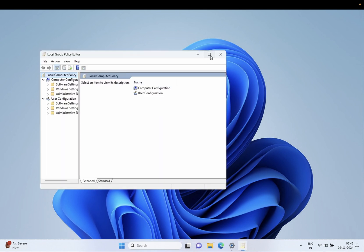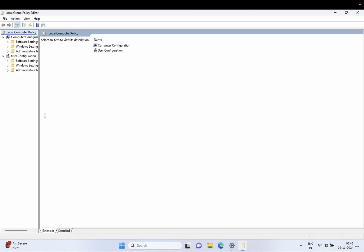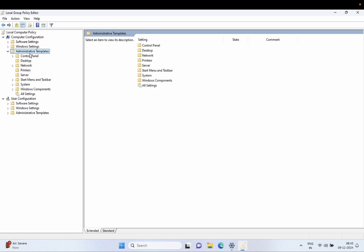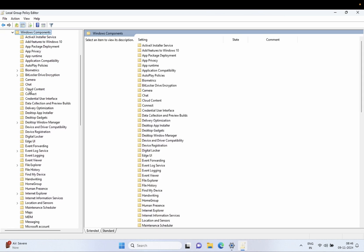From here you need to go to Local Computer, then click on Computer Configuration, double-click on Administrative Templates, and once you double-click on that you need to go to Windows Components and double-click on that.